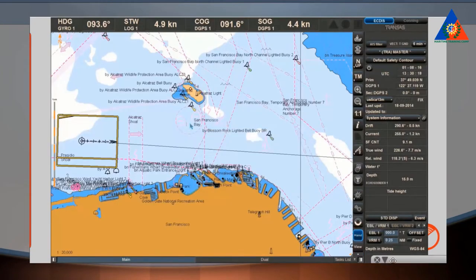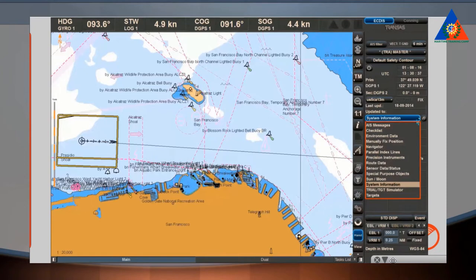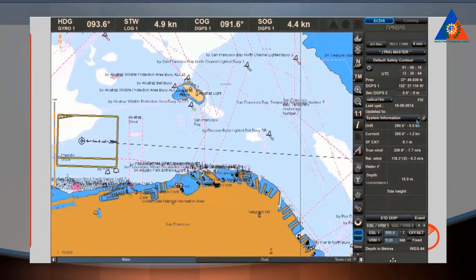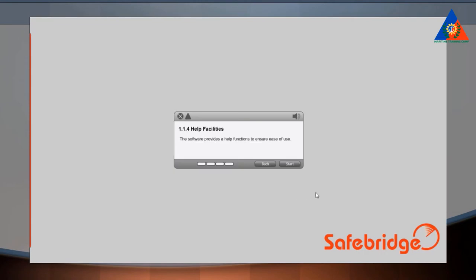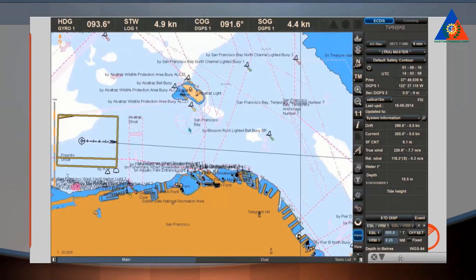You can select different display panels from the pull-down list, which opens by clicking the button with the name of the currently set panel. By moving the cursor over an element of the interface, a small box containing some brief information will appear. You can find tooltips mostly by moving over buttons with important functions.